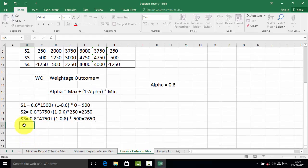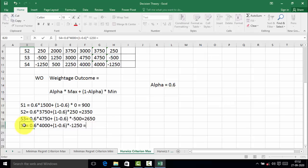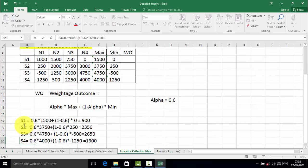Now we will calculate the weighted outcome for strategy 4. Weighted outcome of S4 is equal to alpha 0.6 into maximum value in strategy 4, which is 4000, plus 1 minus 0.6 into minimum value of strategy 4, which is minus 1250. This equals 1,900. So 1,900 is the weighted outcome of strategy 4.